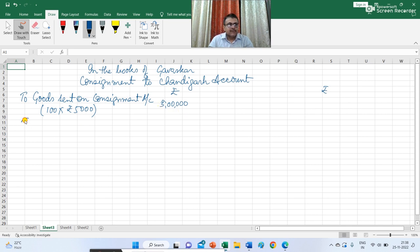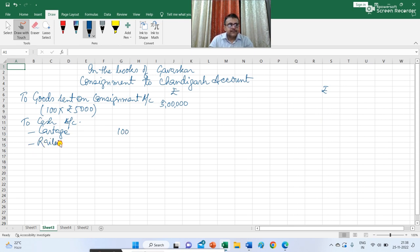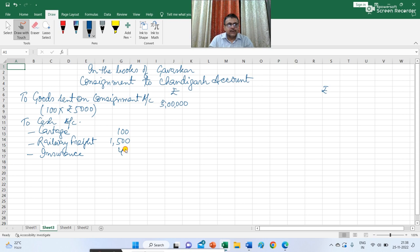Gavaskar paid cash on account of cartage Rs 100, railway freight Rs 1,500 and insurance Rs 400. So Gavaskar paid Rs 2,000 in total for sending the goods on consignment.